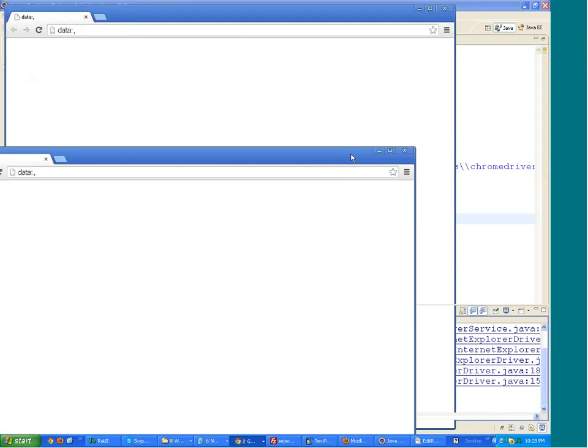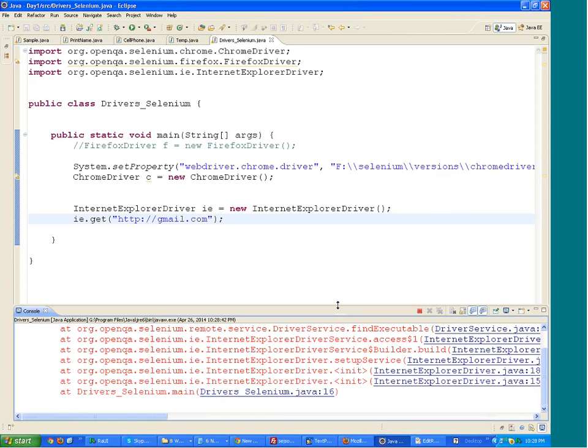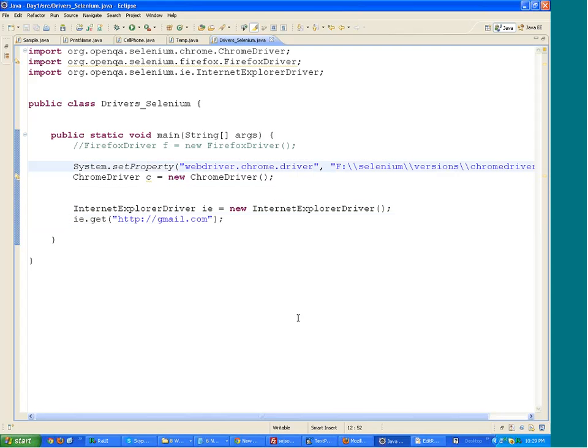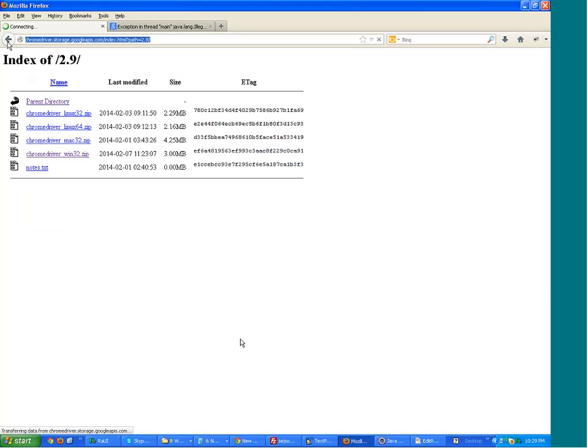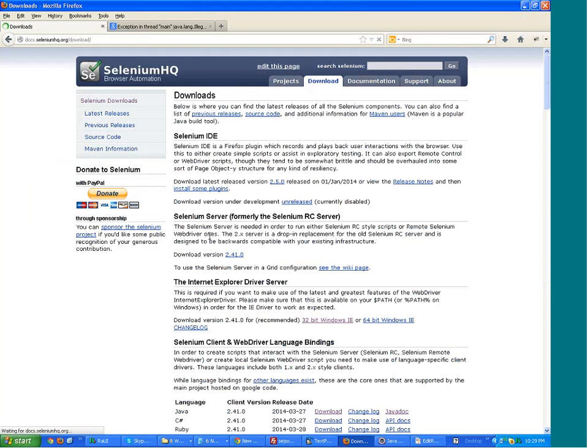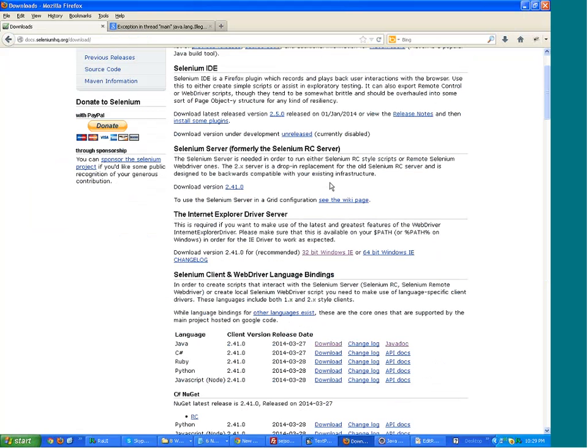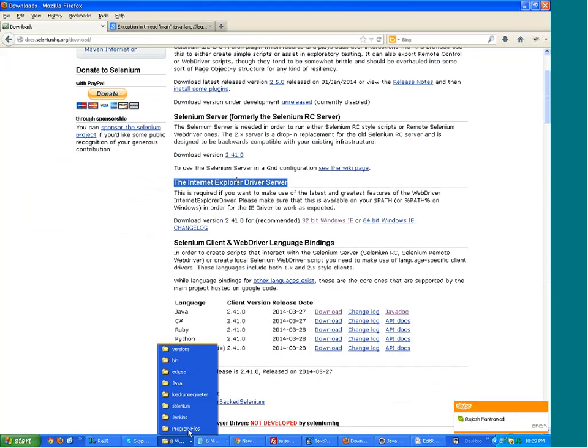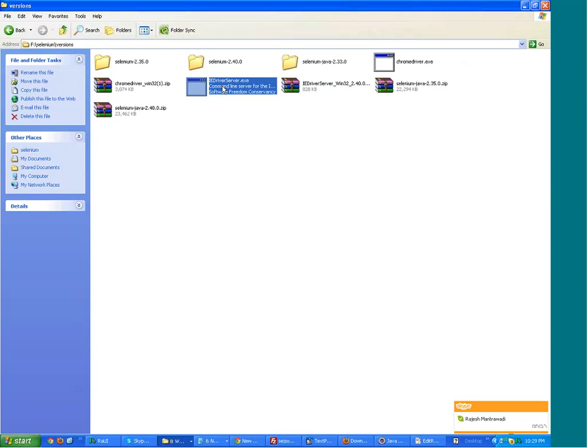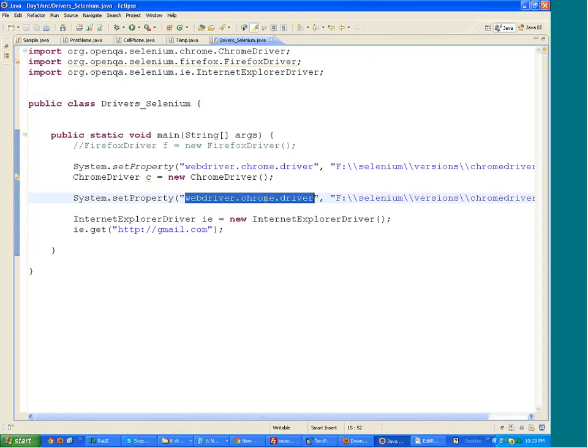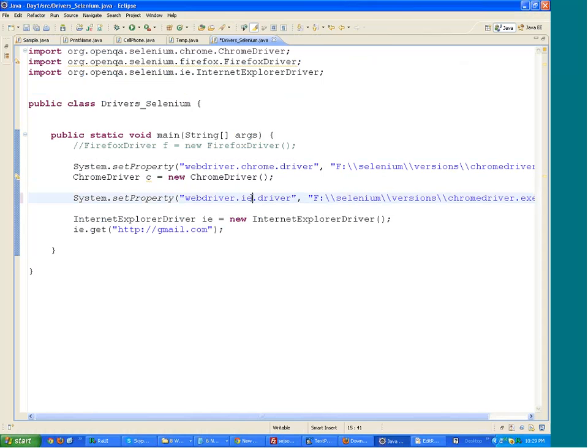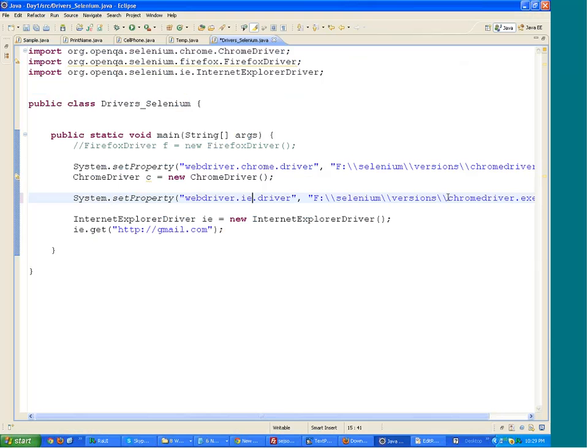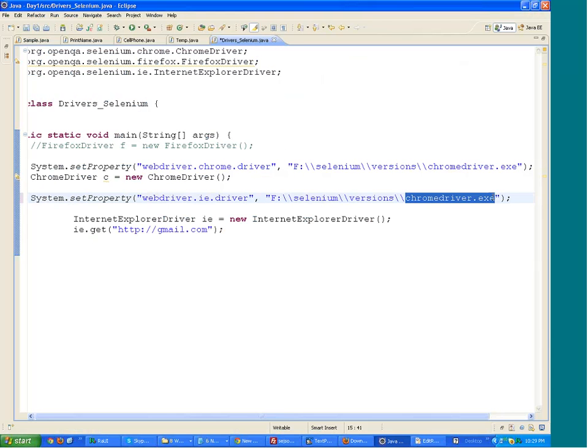What you need to do is that you need to set the system property for IE as well. Go to the website for Selenium, the official website for Selenium, go to the download link, and you will find the section, the Internet Explorer driver. Download the exe file for 32-bit or 64-bit IE depending on your machine. I have downloaded it and kept it under the same location. Again, there is no need to run this. What you need to do is write over here System.setProperty, webdriver.ie.driver, and give the path.